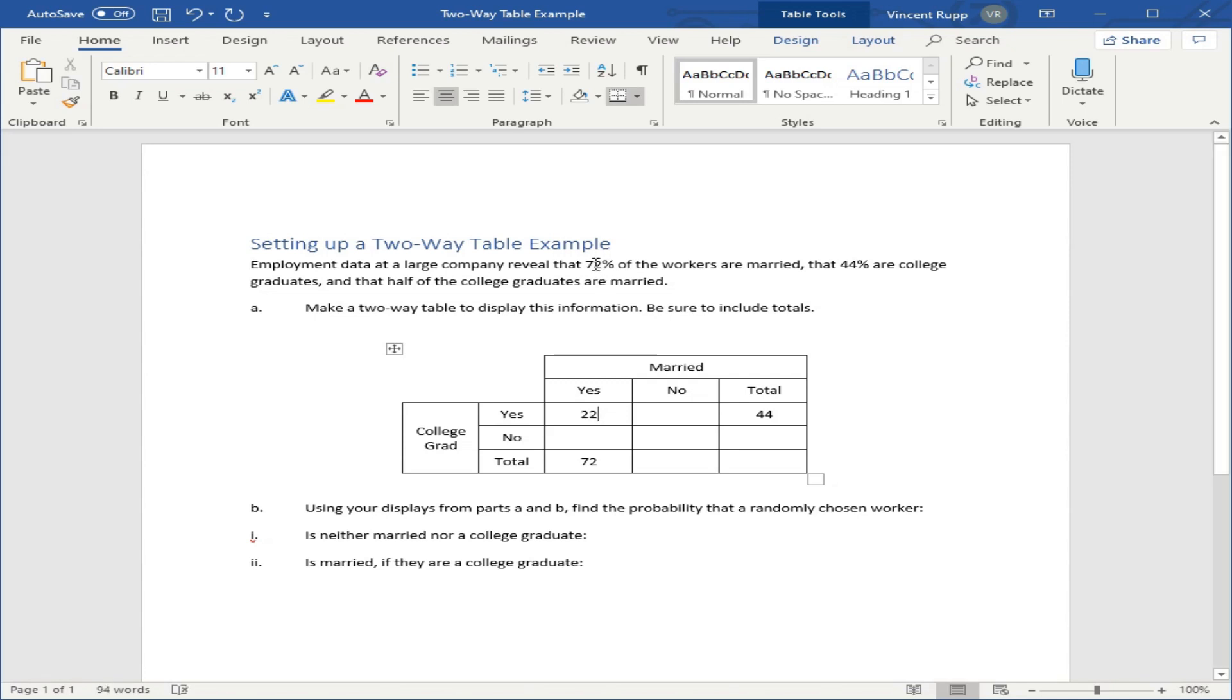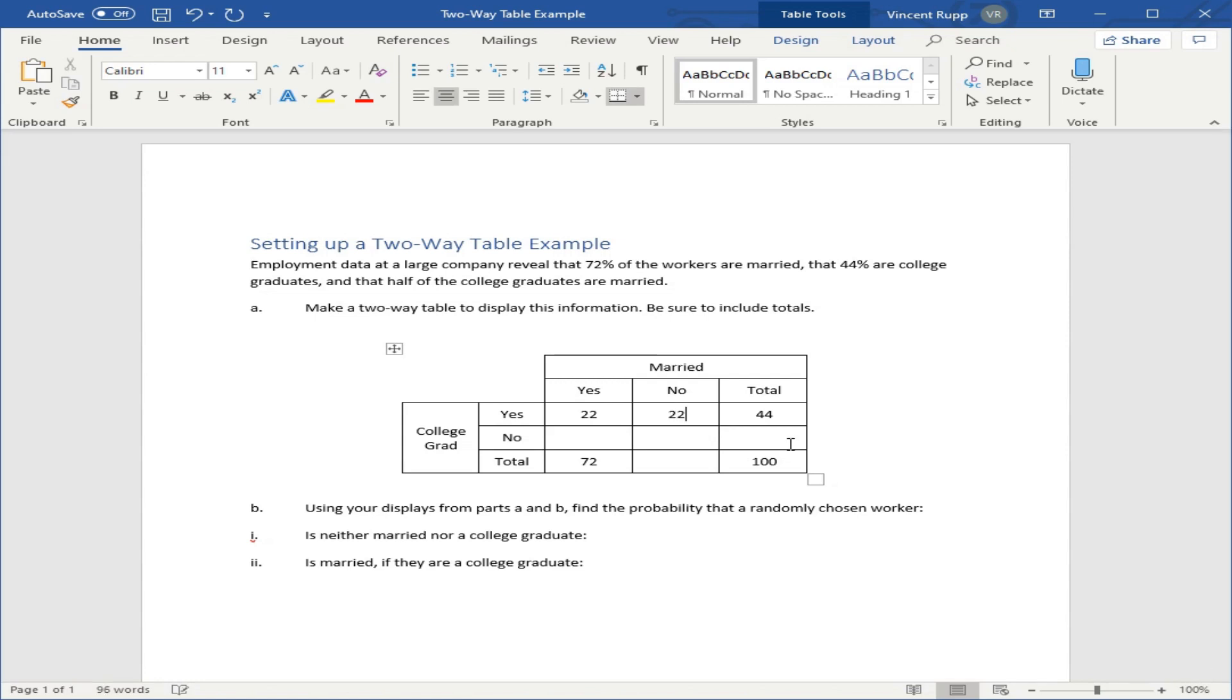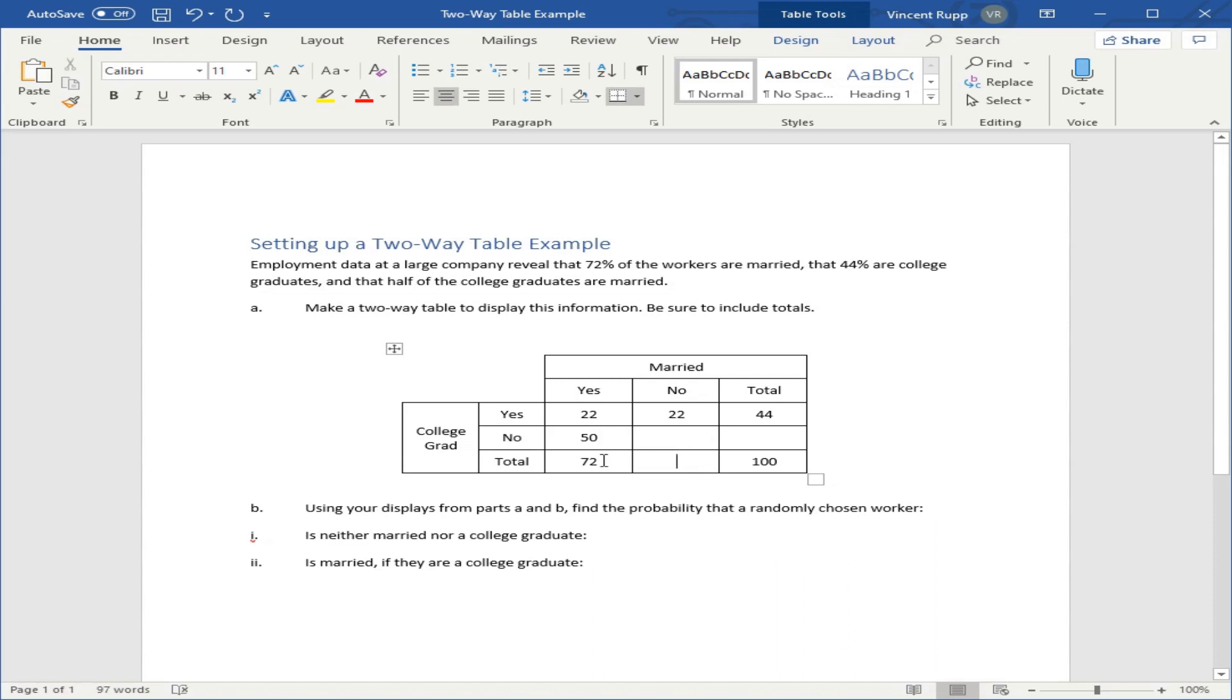Because this problem deals with percentages, we know that the total has to add up to 100%. So from there, we can fill in the rest of this table just using subtraction. We know half the college graduates are married, which means the other half are not. 22 plus 22 is 44. Same thing here. 22 plus what is 72? Just subtract to get 50.